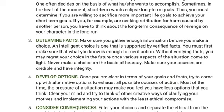Number four: develop options. Once you are clear about your goals and facts, try to come up with alternative options to exhaust all possible courses of action. Most of the time, the pressure of a situation may make you feel you have fewer options than you actually do. Clear your mind — that's very important. Try to think of creative ways of clarifying your motives and implementing your actions with the least ethical compromise. The good thing about having many options is that you have many choices.